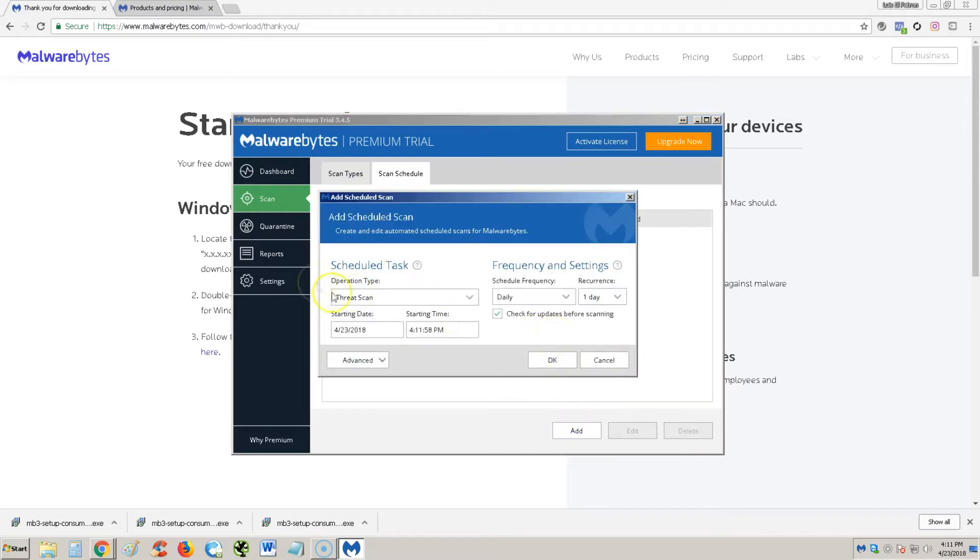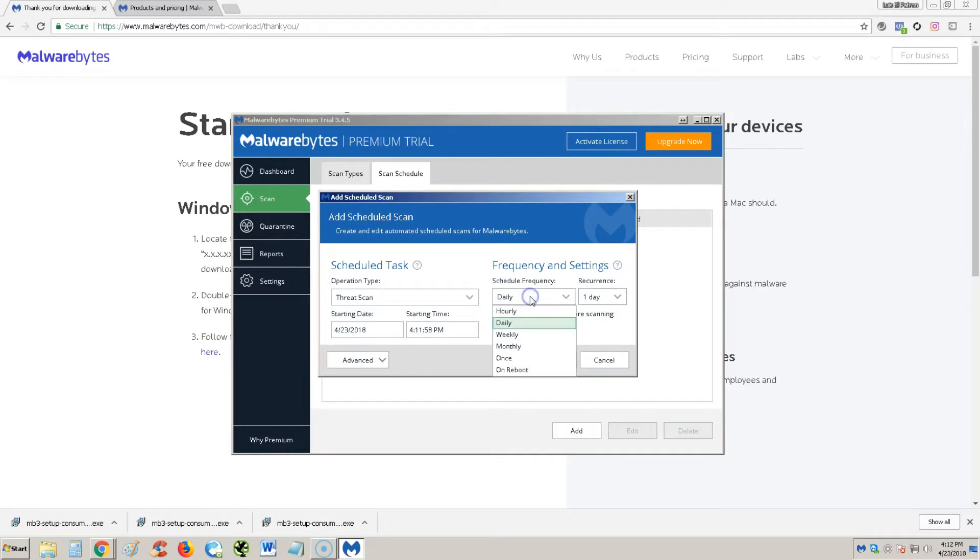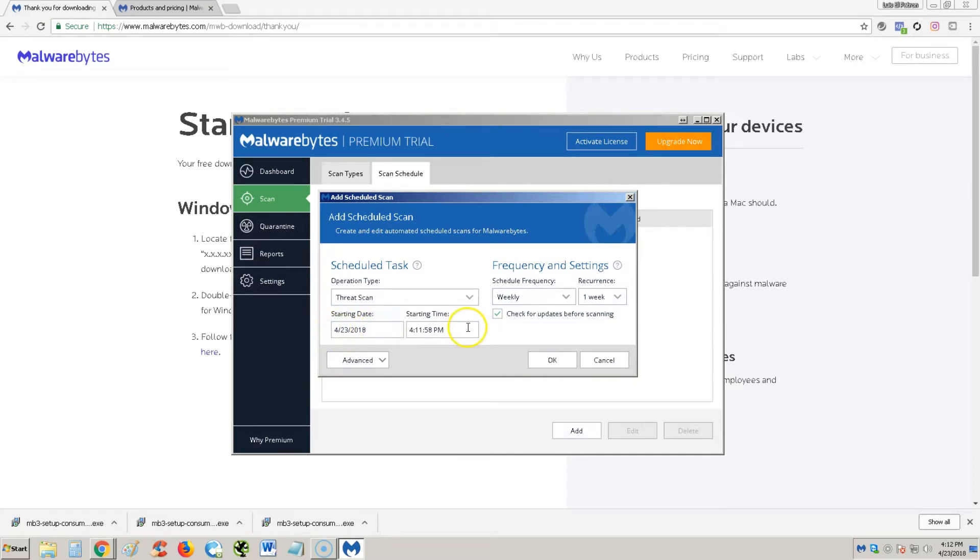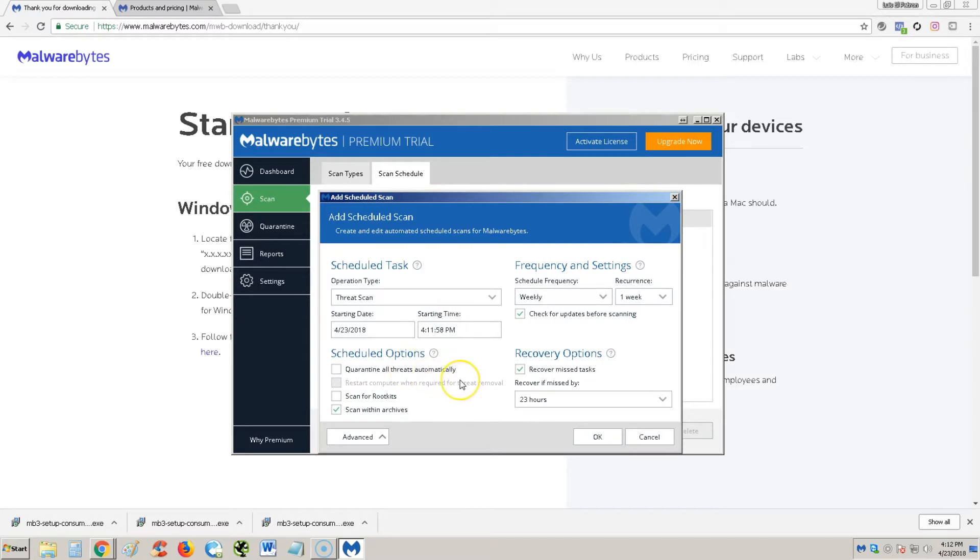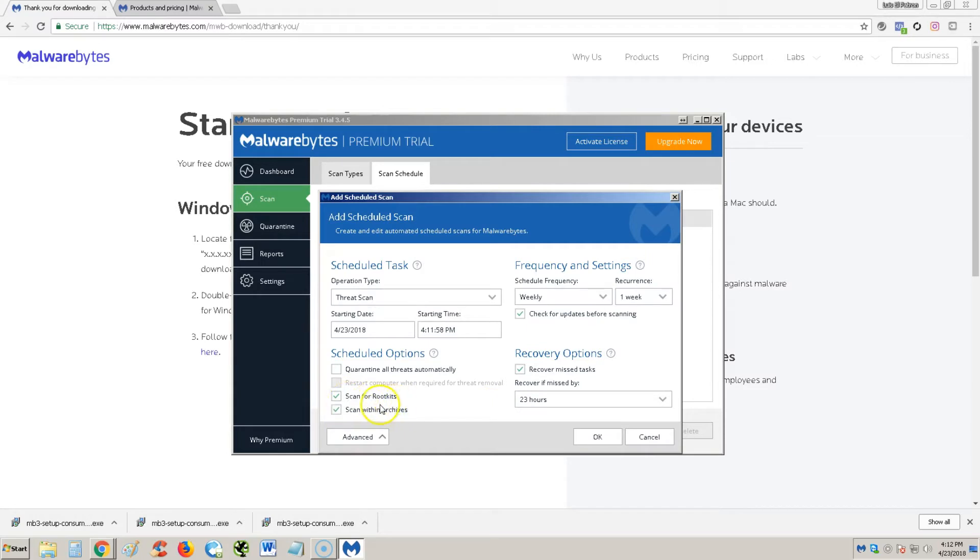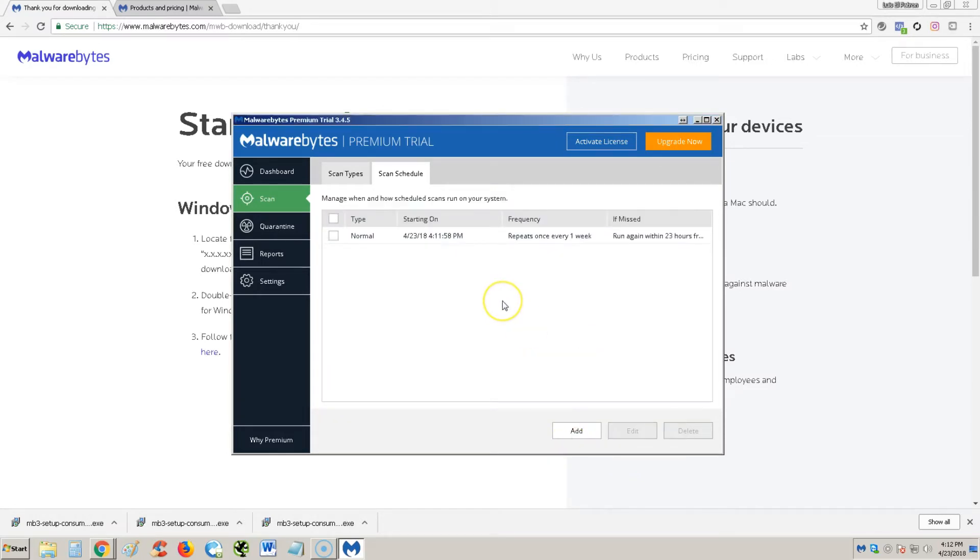Right now it's got this, you can delete that one and then make your own. You click add and you could do a threat scan. Let's say I like to do it once a week, and then you could say here what date you want to start and time that you want to do it. You can even make it more advanced if you want to quarantine all threats automatically, scan for rootkits. Rootkits are more dangerous viruses. I recommend you do scan for rootkits. Hit OK and boom, you have yourself a scheduled scan.